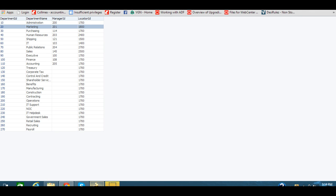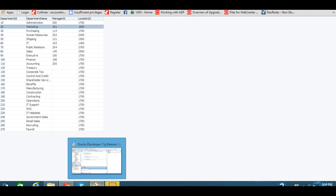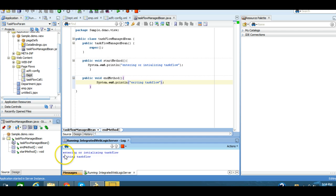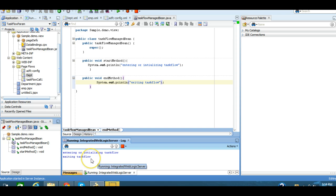And let's check the console of the system. So we are getting the message that it's entering or initializing the task flow, and when we are getting out from the task flow, it's exiting the task flow.